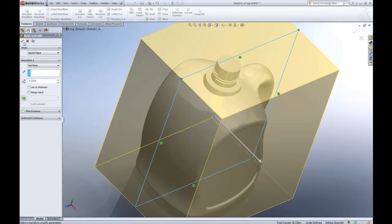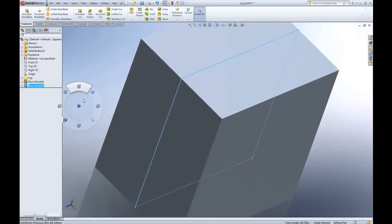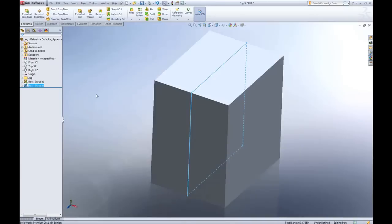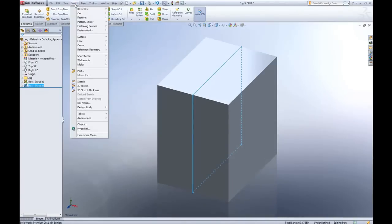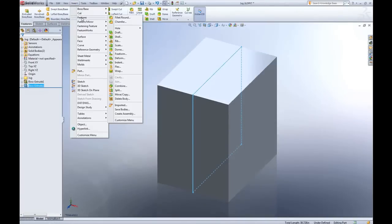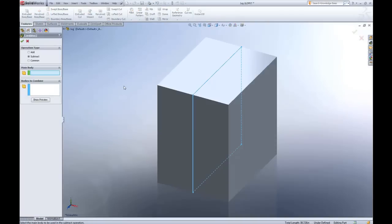I'll uncheck merge result and that'll give me a multi-body part. And with a multi-body part I can go to the insert, feature, combine.